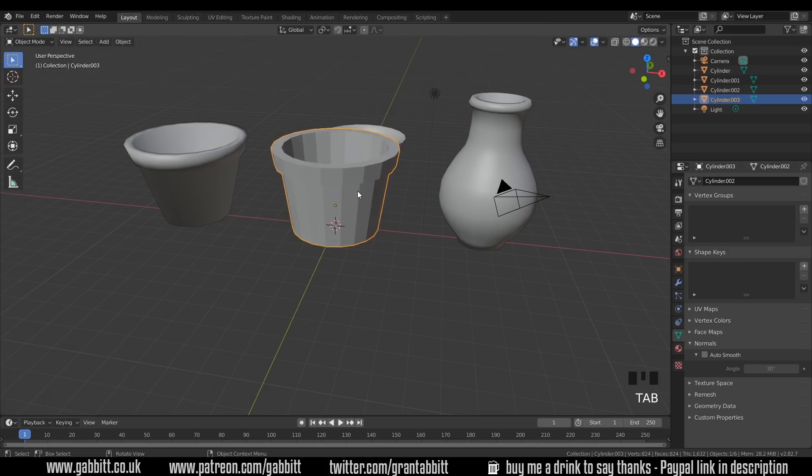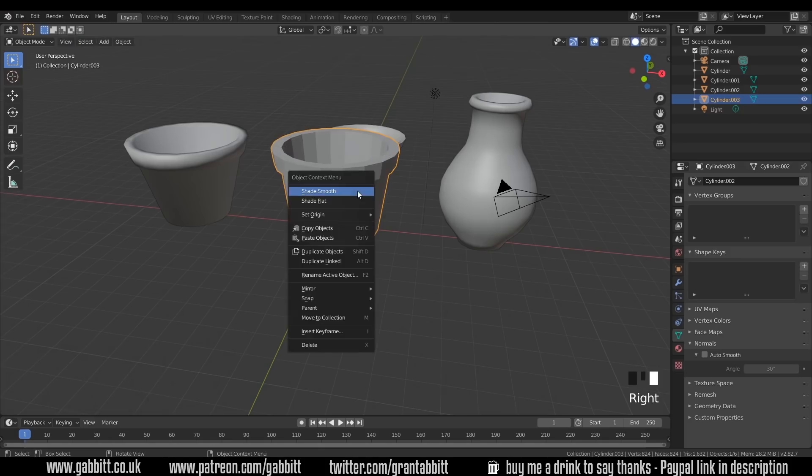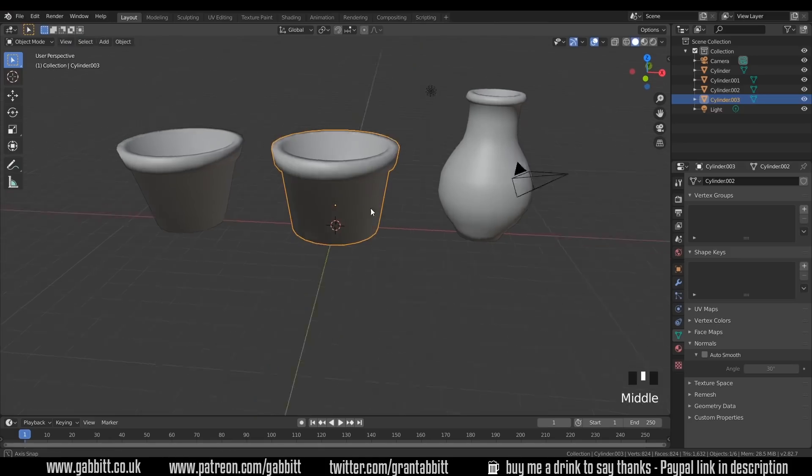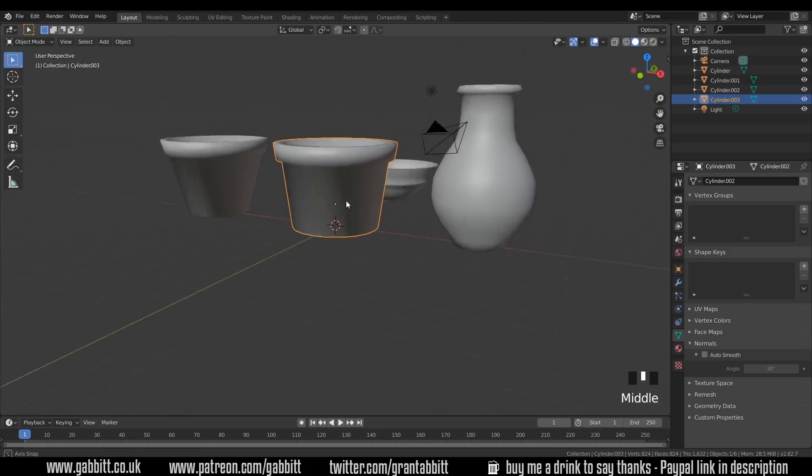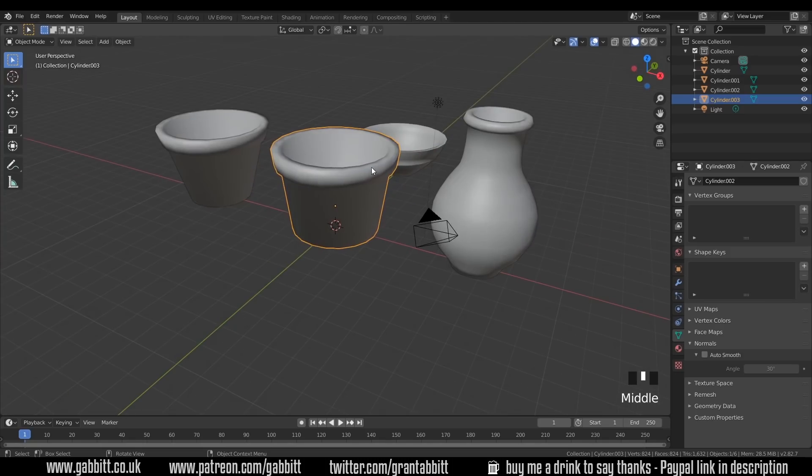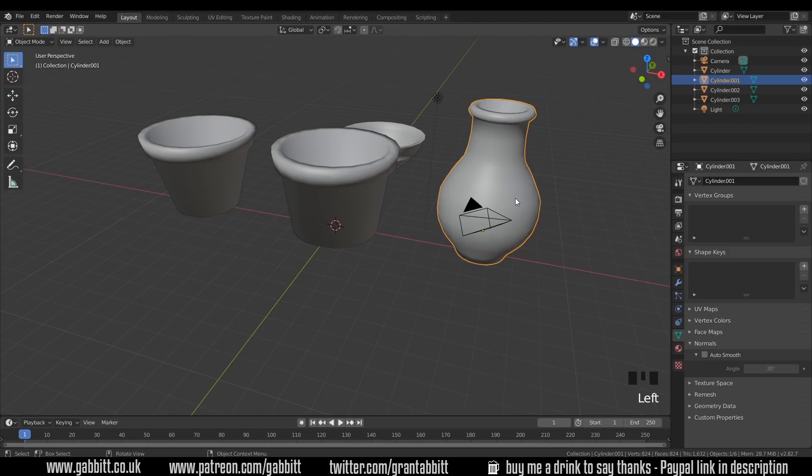So there's a really basic pot. Back into object mode with Tab, right-click, Shade Smooth. Now it looks a bit strange at the moment, but that will look fine when we start texturing.